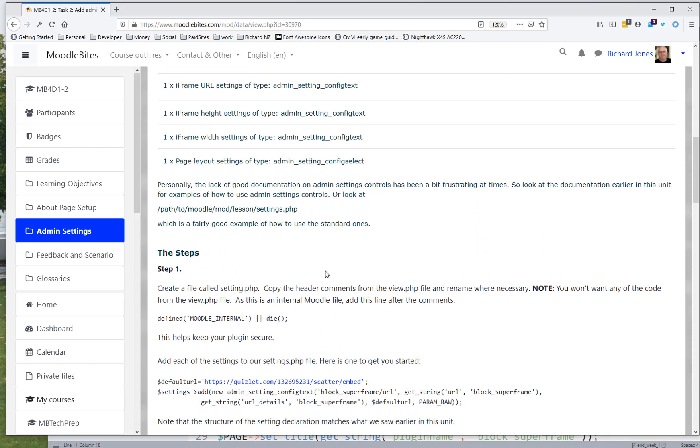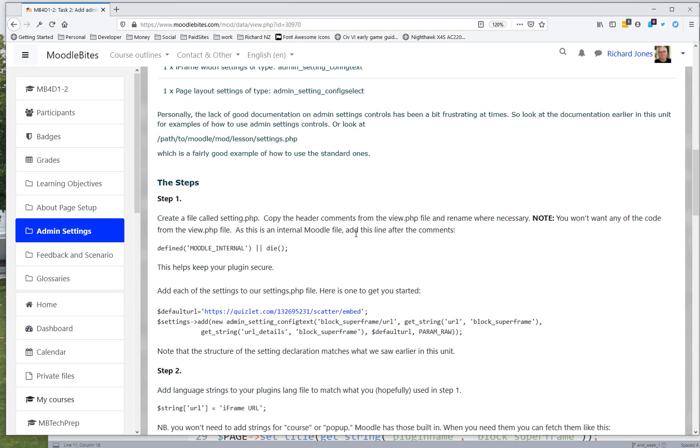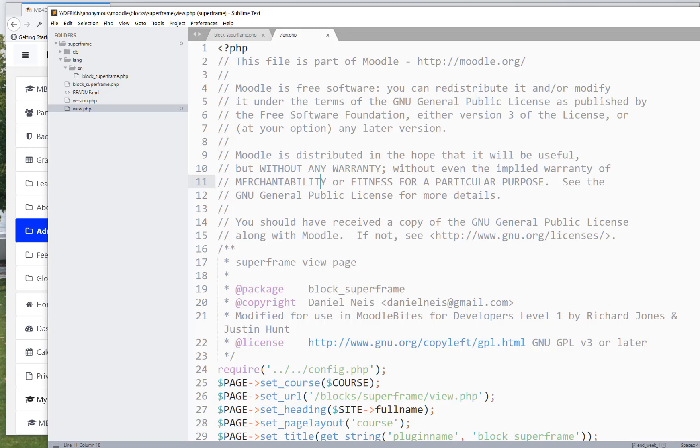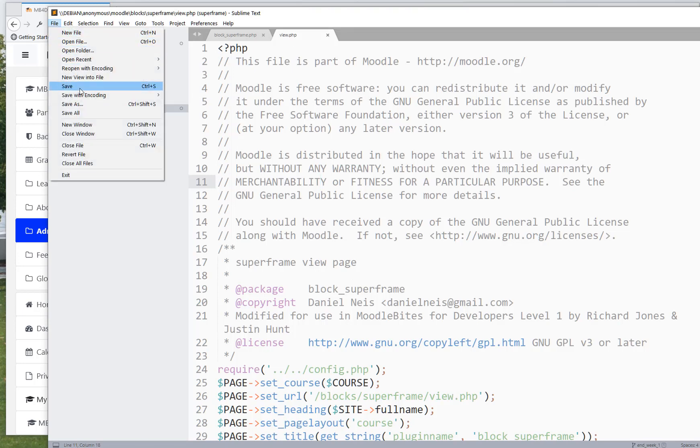Okay, so we want to create a file called settings.php - I'll correct that in a minute - and I'm going to create that in my editor, a new file.